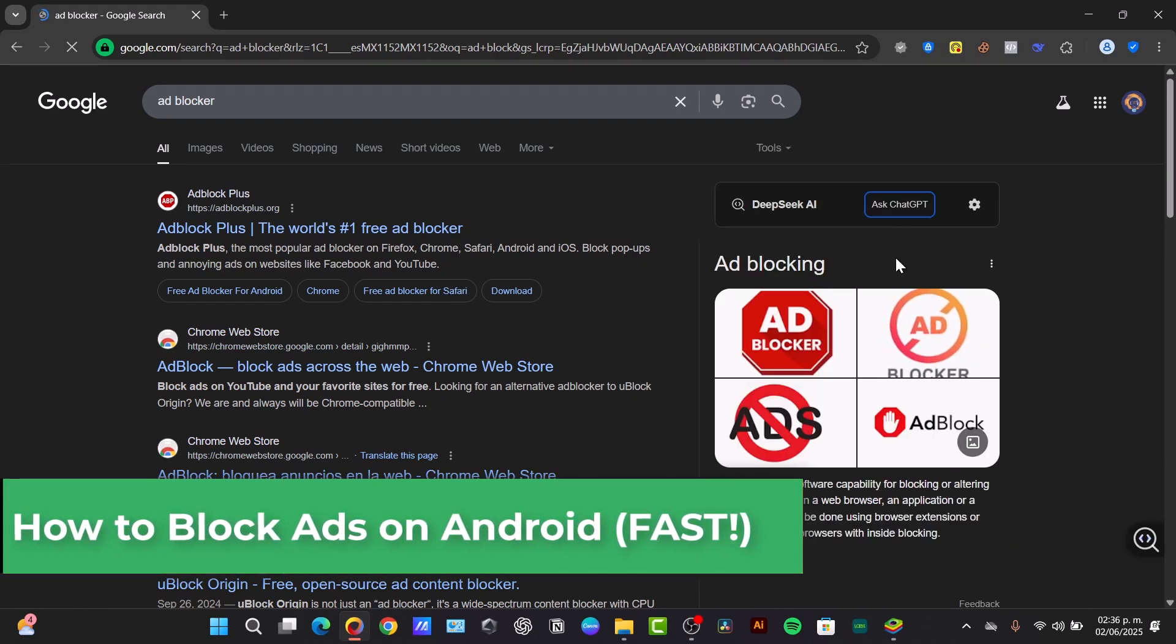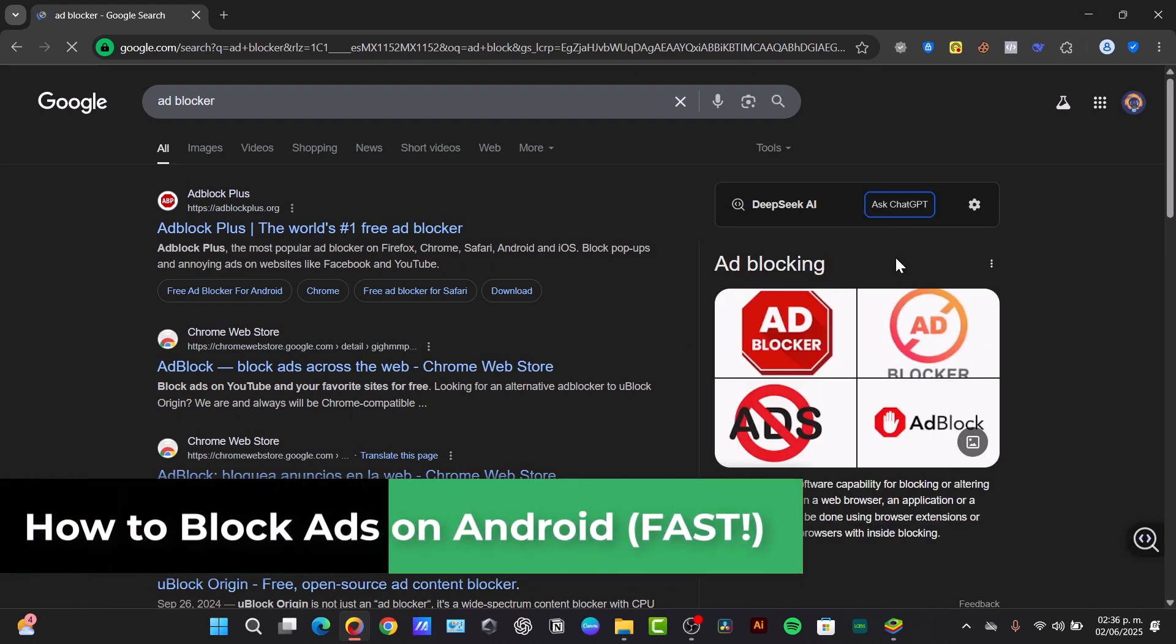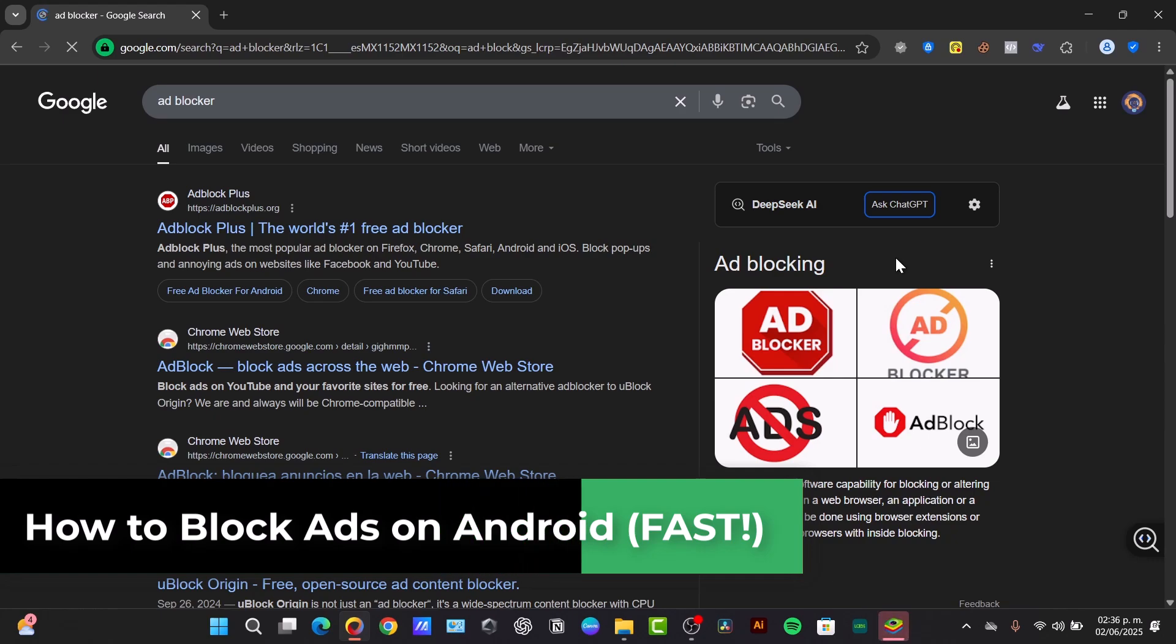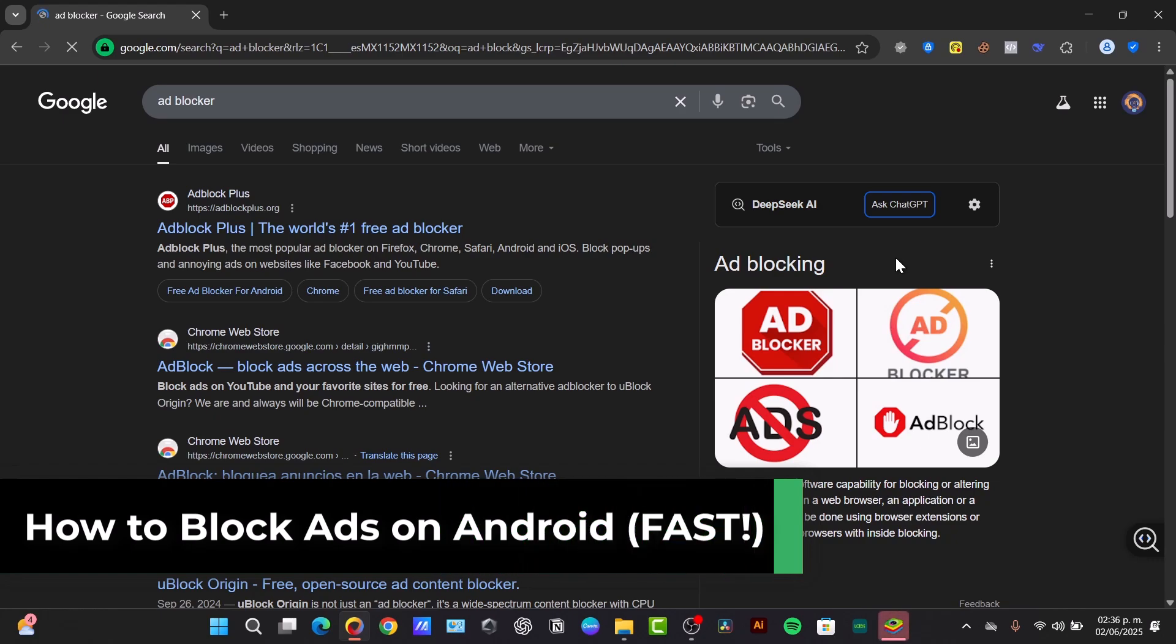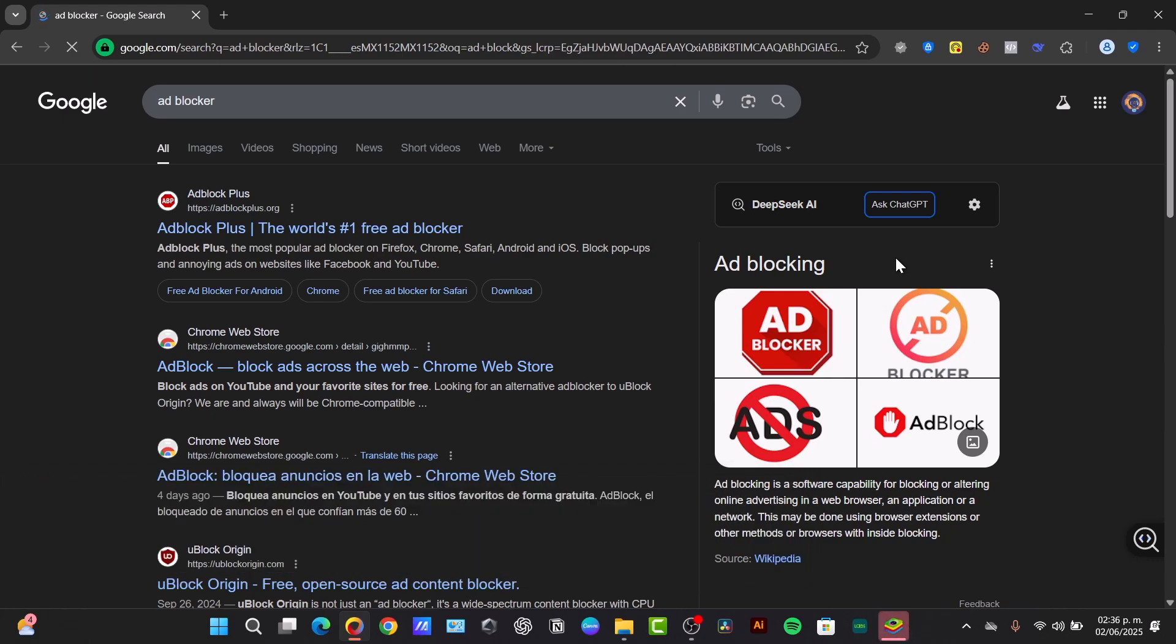Today I'm going to be showing you in a very easy way if you're tired of intrusive ads, pop-ups on your Android phone, whether it's an application, games, or while you're in the browser, you're in the right place.